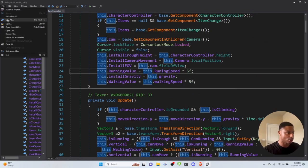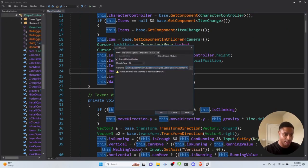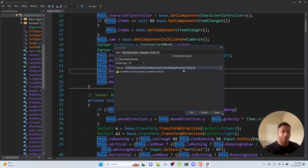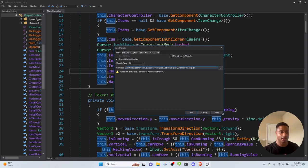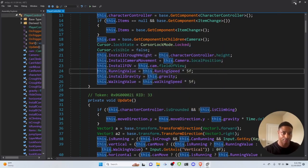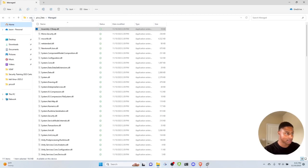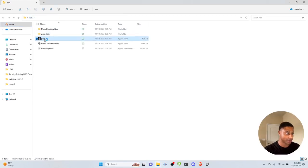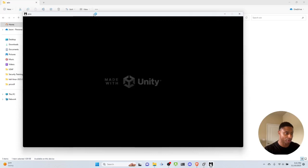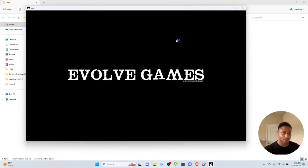It asks where to save — we're just going to overwrite the original Assembly-CSharp.dll file. If you want to make a backup copy, that's fine since the game looks for this exact DLL. I don't care, so I'll click OK, minimize dnSpy, and go back to the pico game. 'Made with Unity, EvolveGames' — the game loads up.